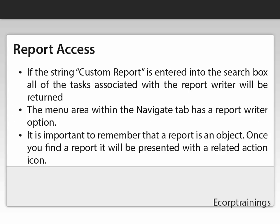Coming to report access: if the string 'custom report' is entered into the search box, all of the tasks associated with the report writer will be returned. The menu area within the navigate tab has a report writer option. Once the report writer is selected, the tasks associated with the report writer are presented. It is important to remember that a report is an object. Once you find a report, it will be presented with a related action icon, which can then be used to initiate the report writer tasks.